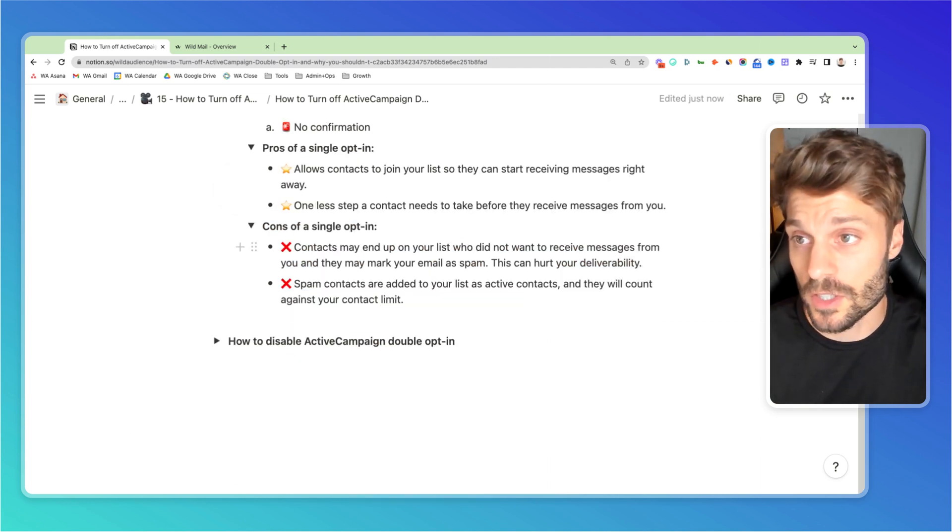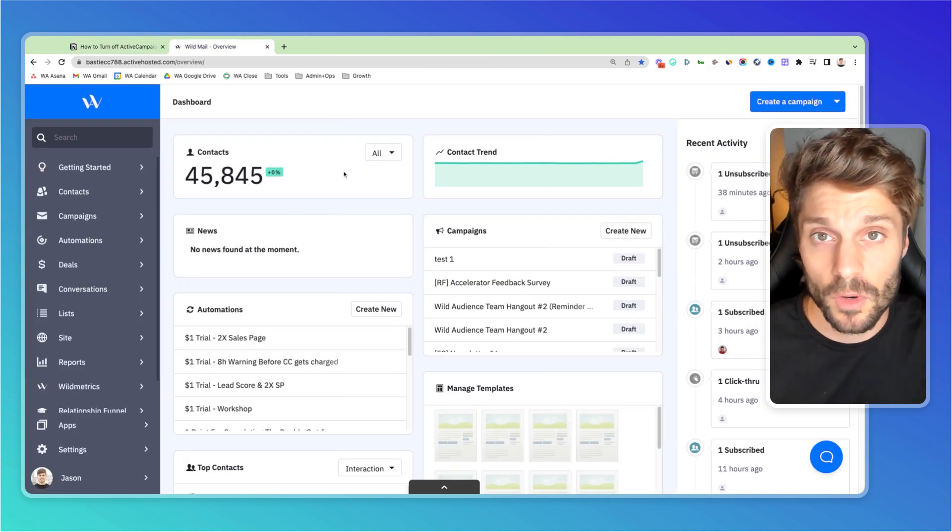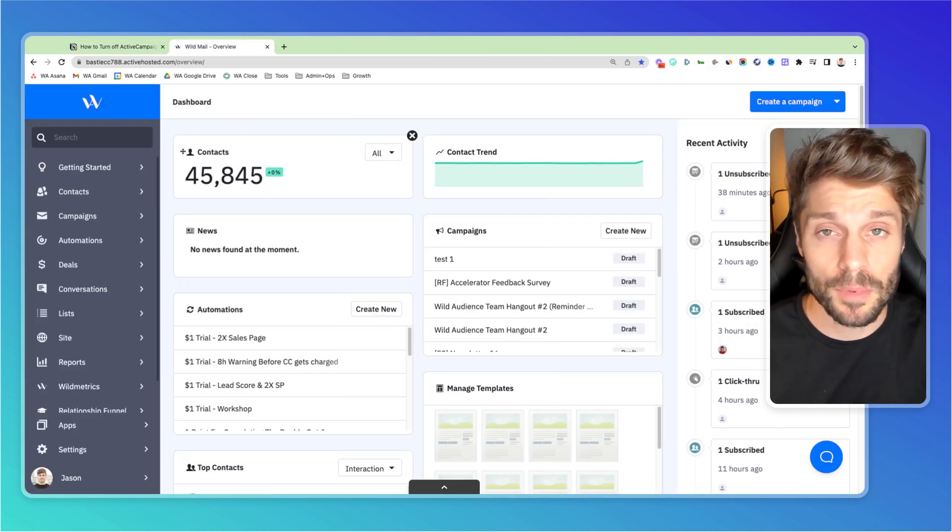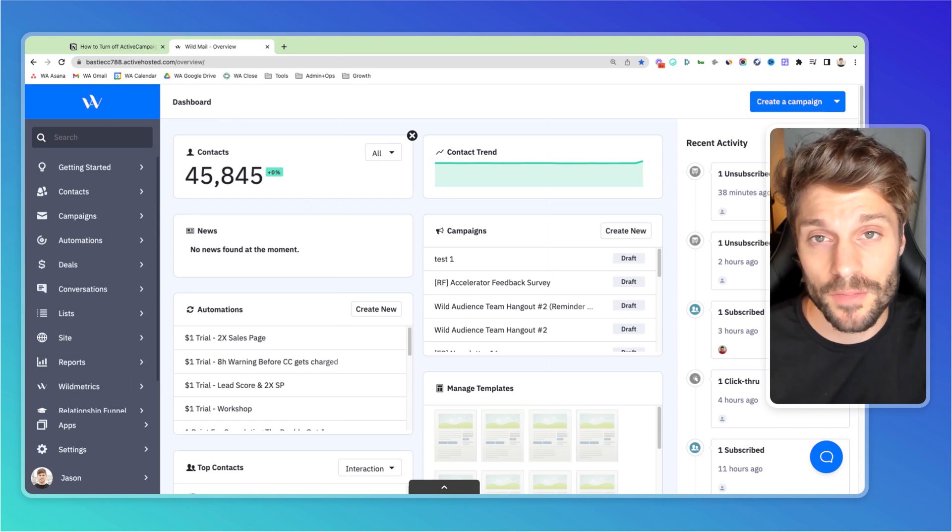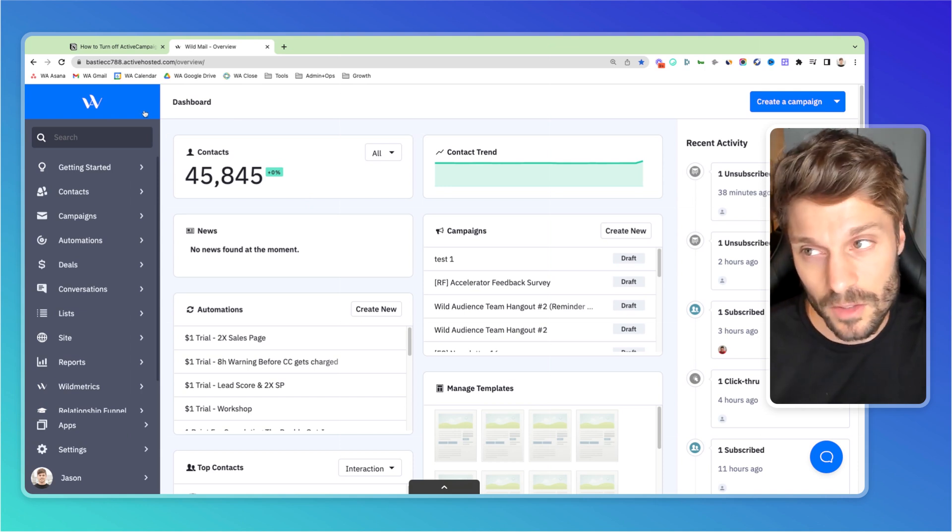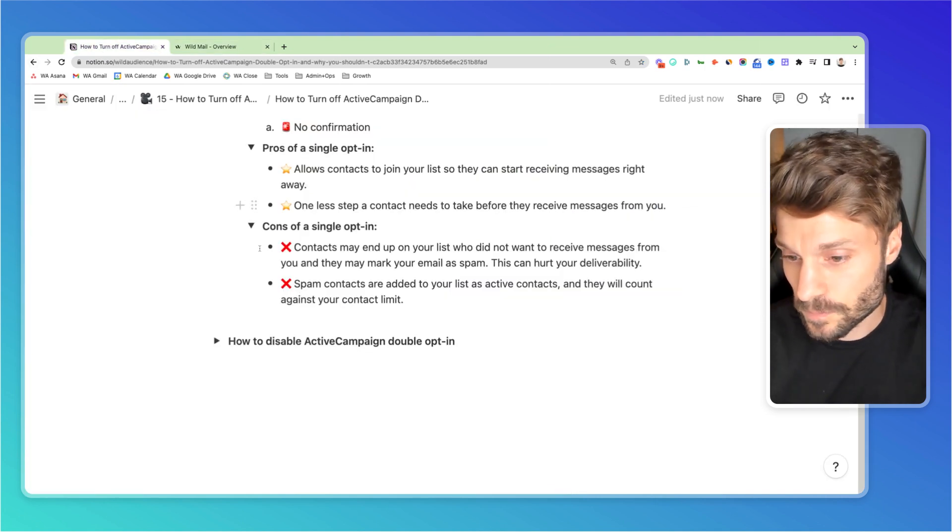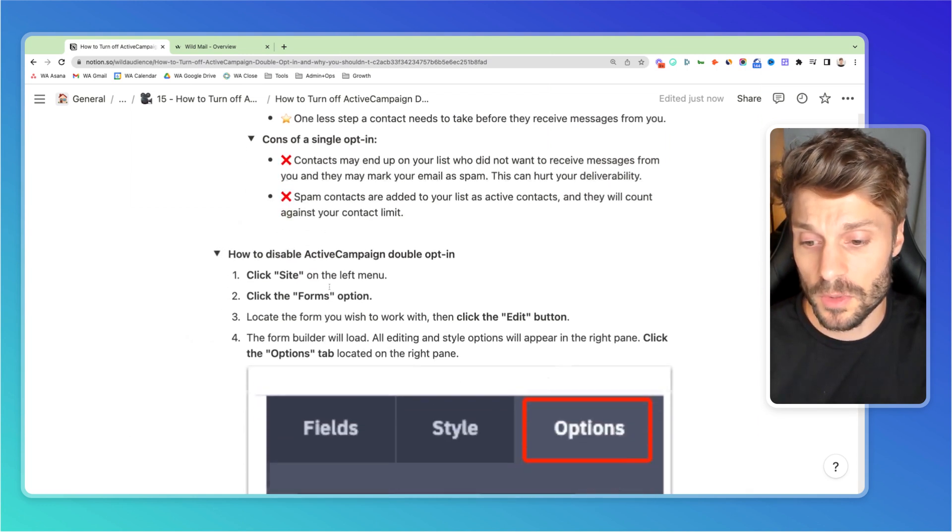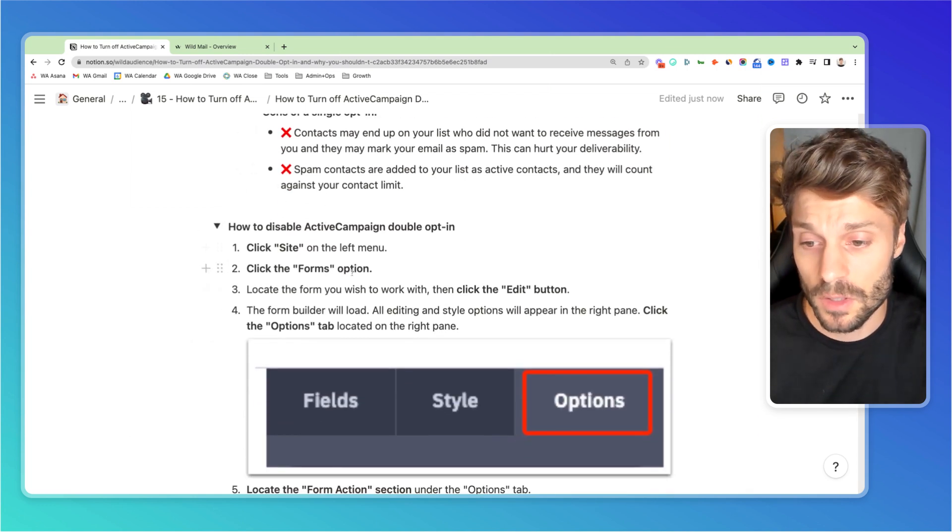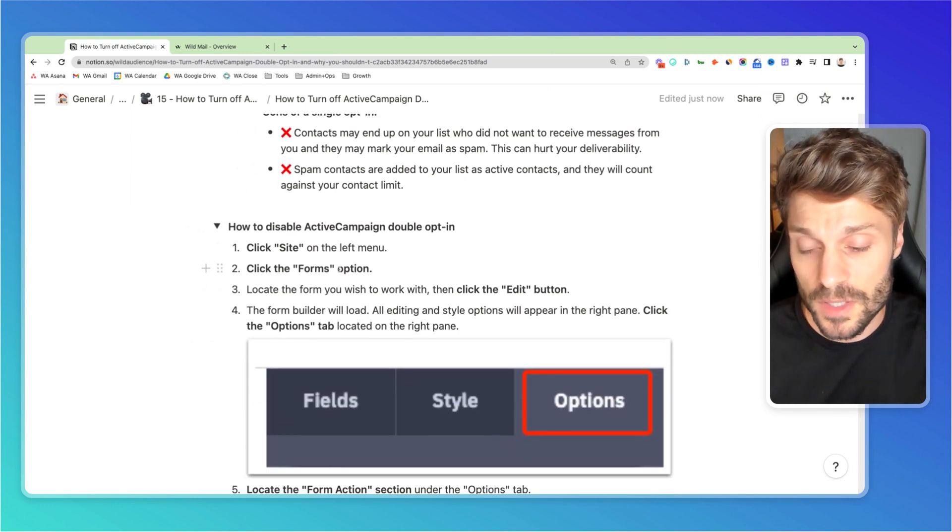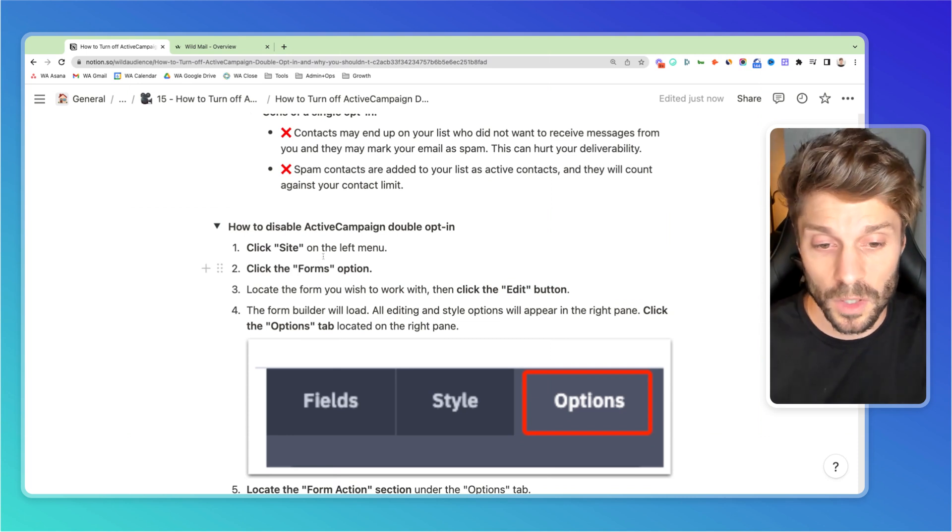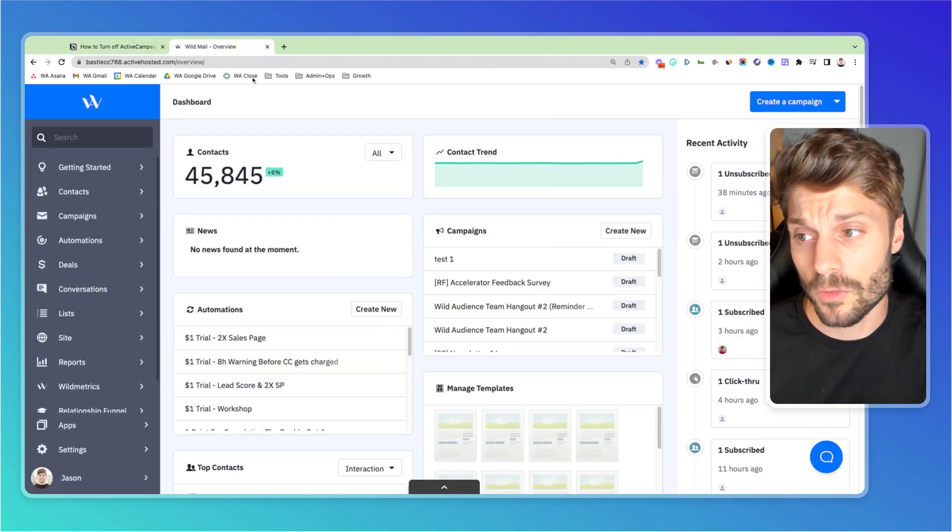So to turn off your double opt-in in ActiveCampaign, we're first going to jump into ActiveCampaign, or in this case, you'll see the W. This is part of WildMail, our rebranded white labeled version of ActiveCampaign. And I'll talk more about that at the end of the tutorial. So first, what we're going to do is click site on the left hand menu, go to forms, and we're going to locate the form that we want to work with, or we're going to click and create a new form.